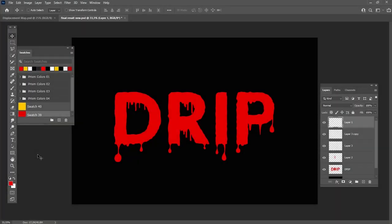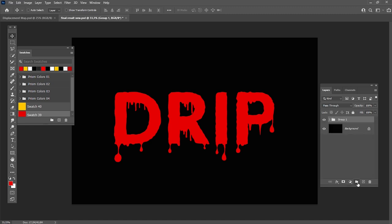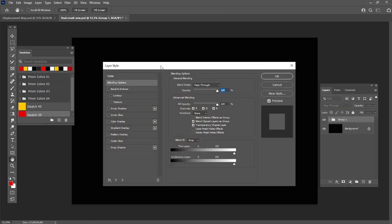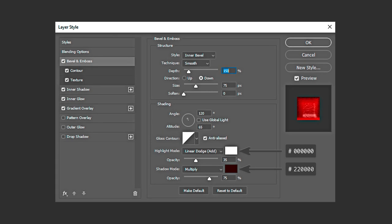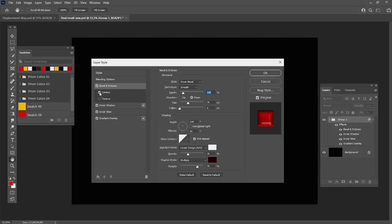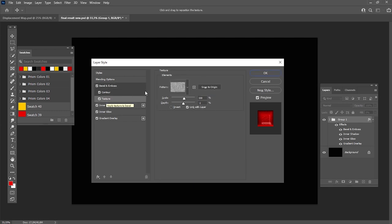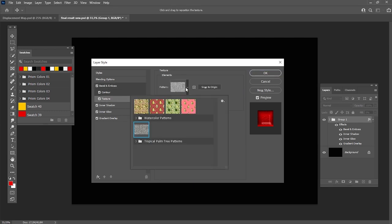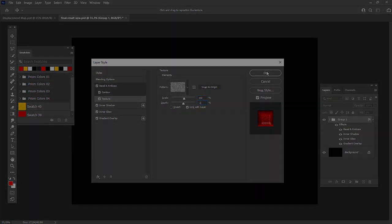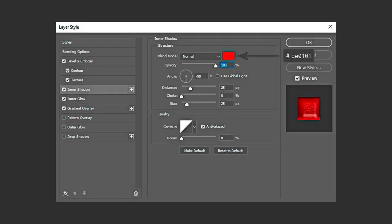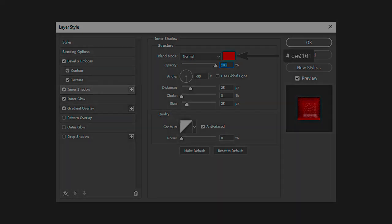Now I would like to show you how to add a blood effect to your dripping text. Let's add a Bevel and Emboss layer style with the settings which appear on the screen. Put a tick on contour and then add a pattern from our assets and set the scale to 150 and depth to minus 2. After that, add the settings which you can see on the screen now.